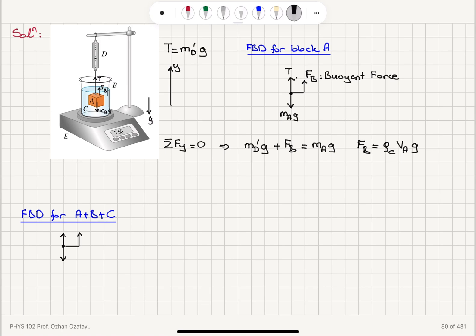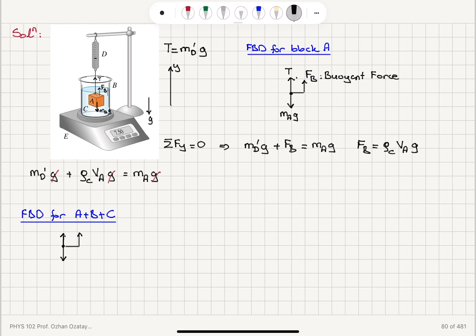Substituting into the equilibrium equation: MD prime × G + ρ_C × V_A × G = MA × G. The gravitational acceleration cancels, and we find that the density of the liquid equals (MA − MD prime) divided by the volume of block A.